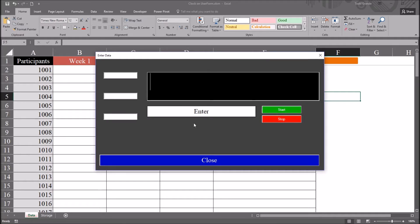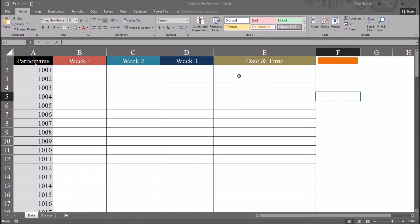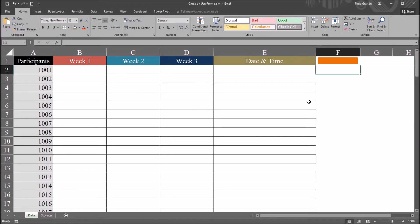Right now there is no code behind any of these controls. I'm going to move over to the Visual Basic Editor. That's Alt F11.